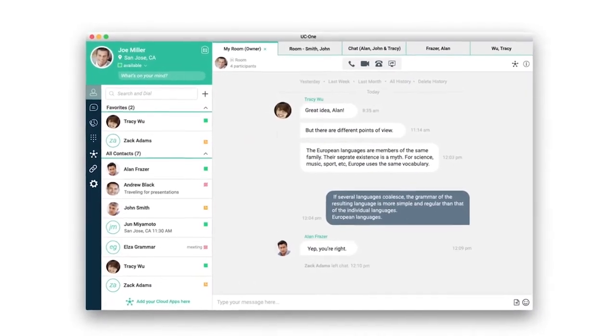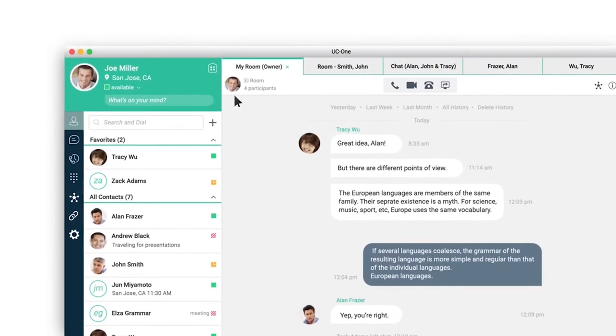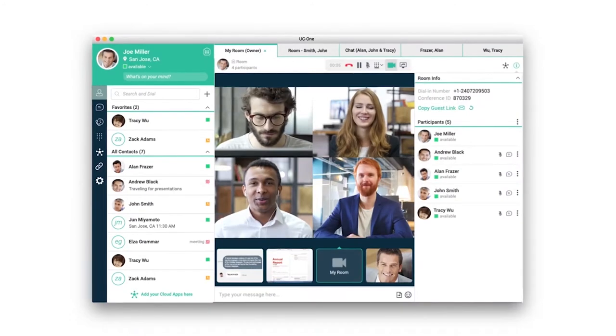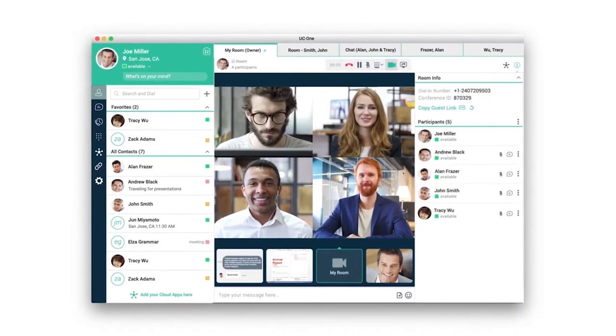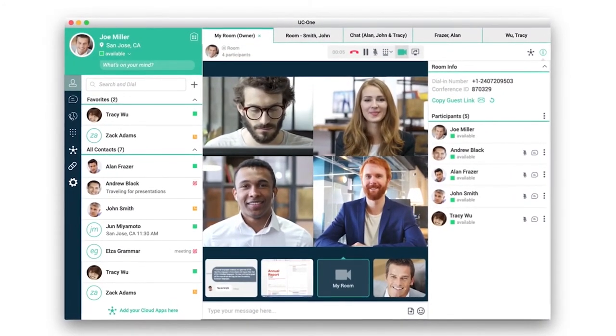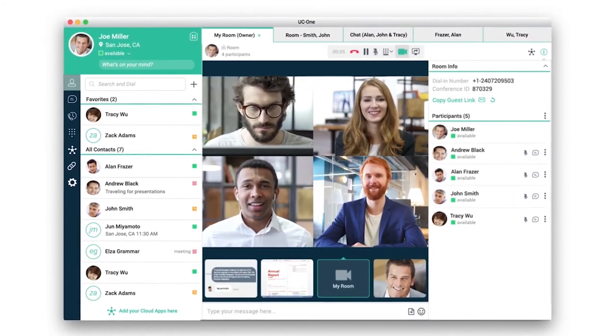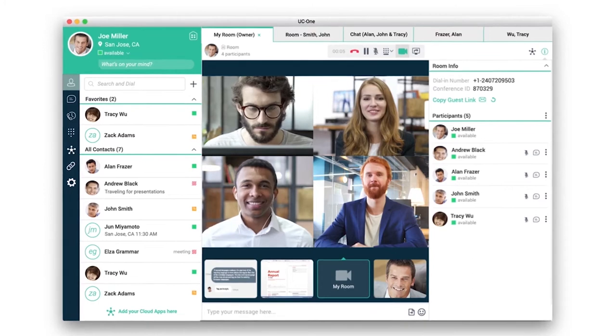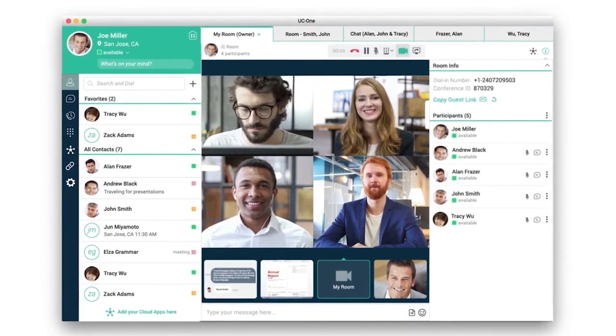You can join a virtual meeting with HD audio and video in seconds. A simple tap and you're in. So you're never digging around for dial-in numbers or long entry codes.